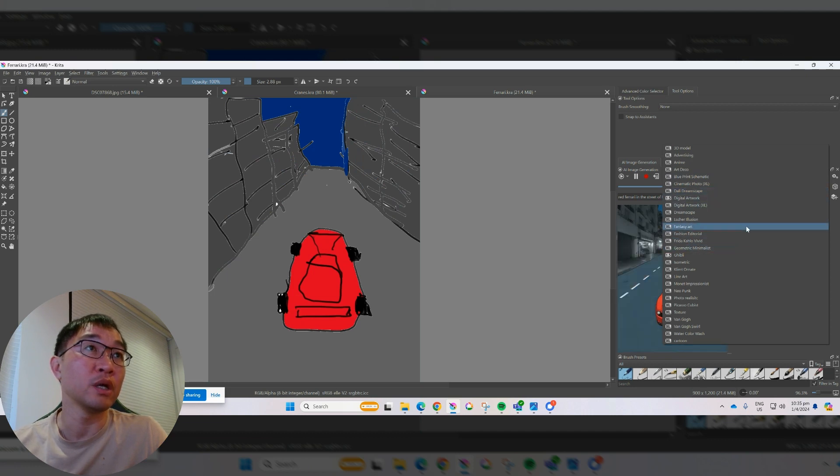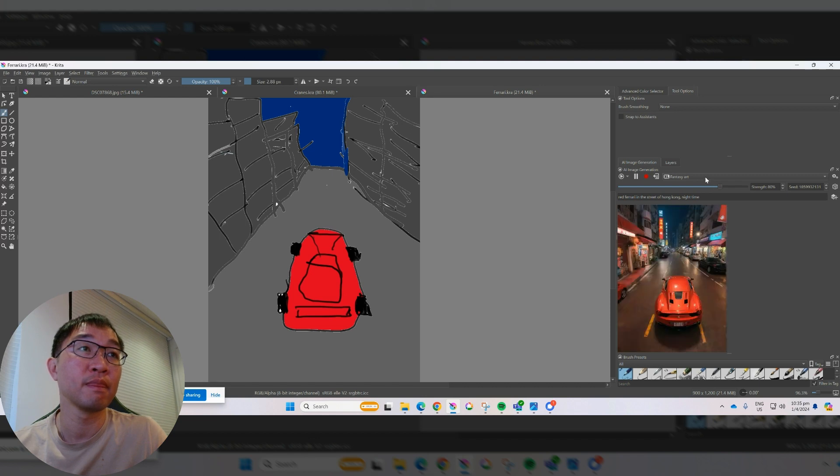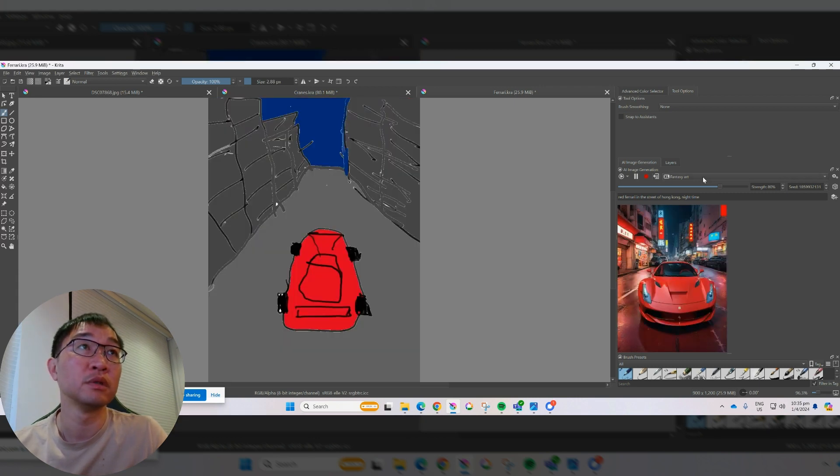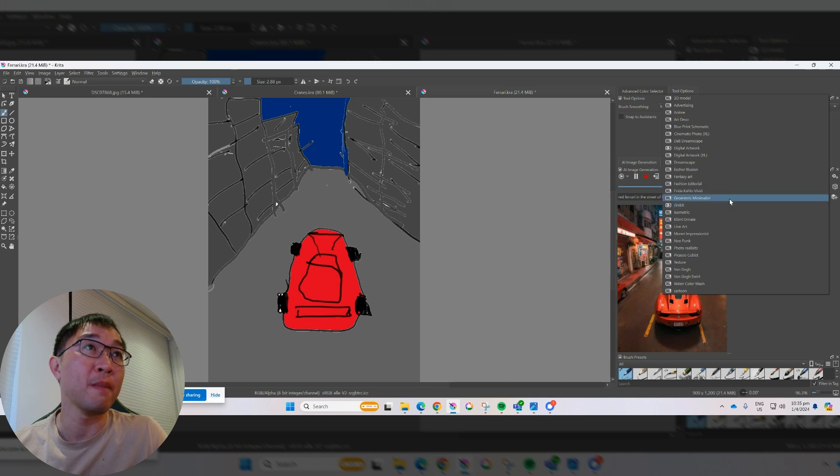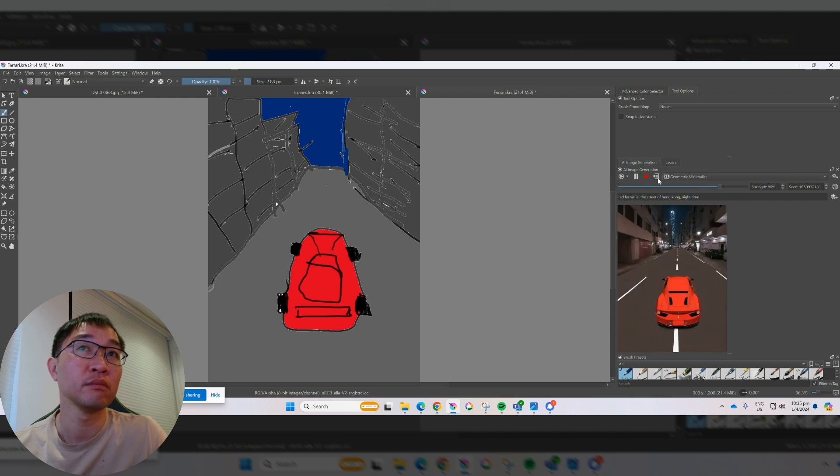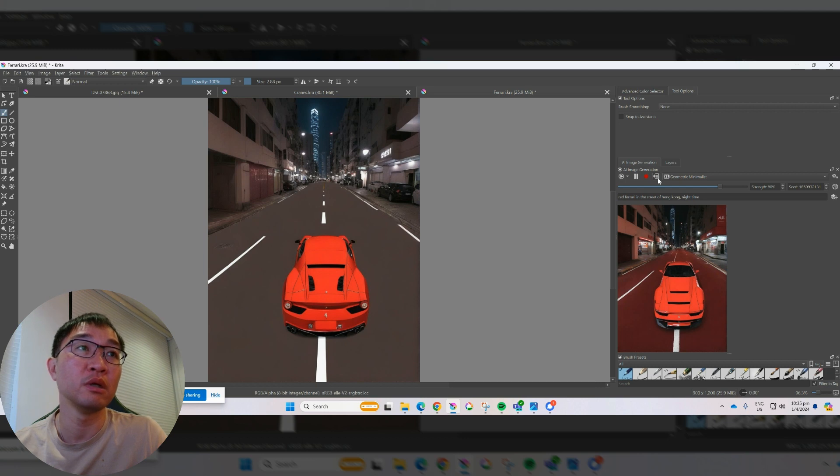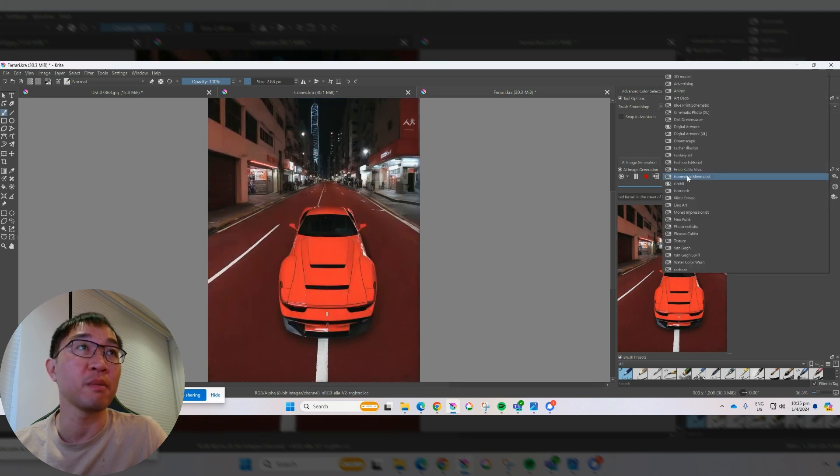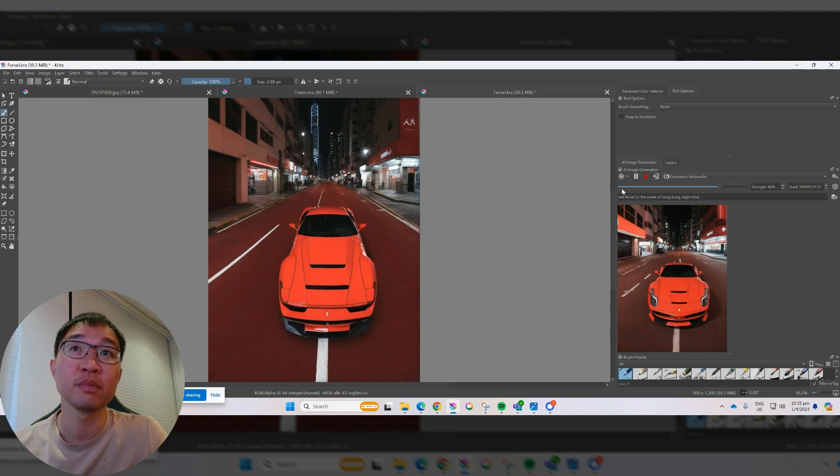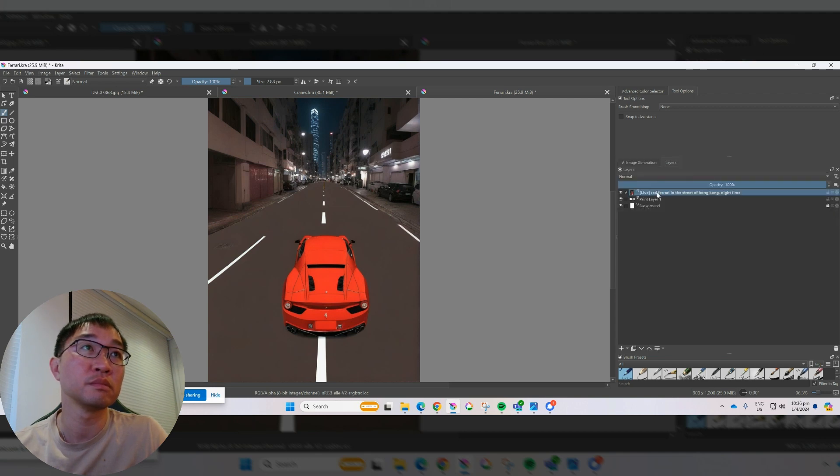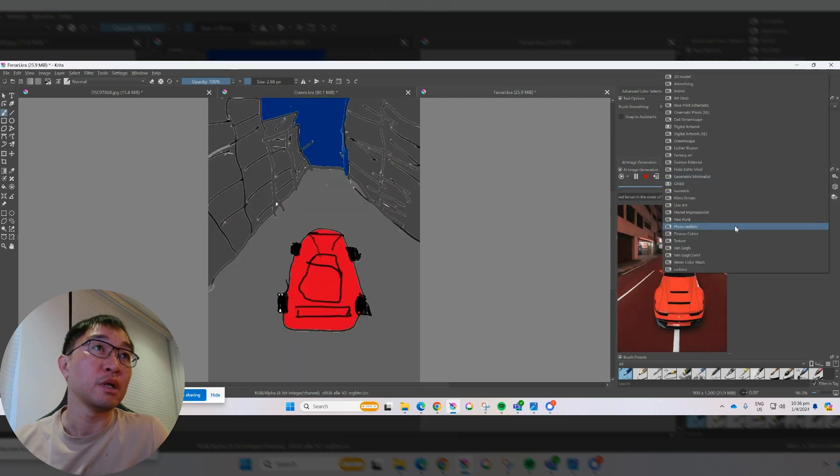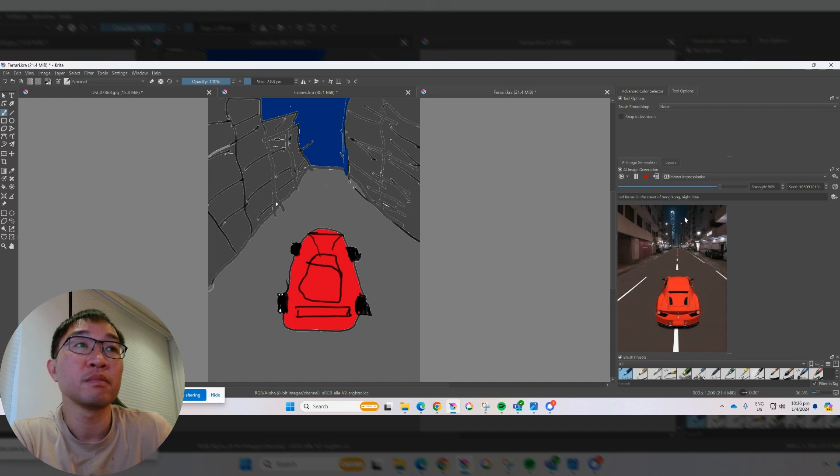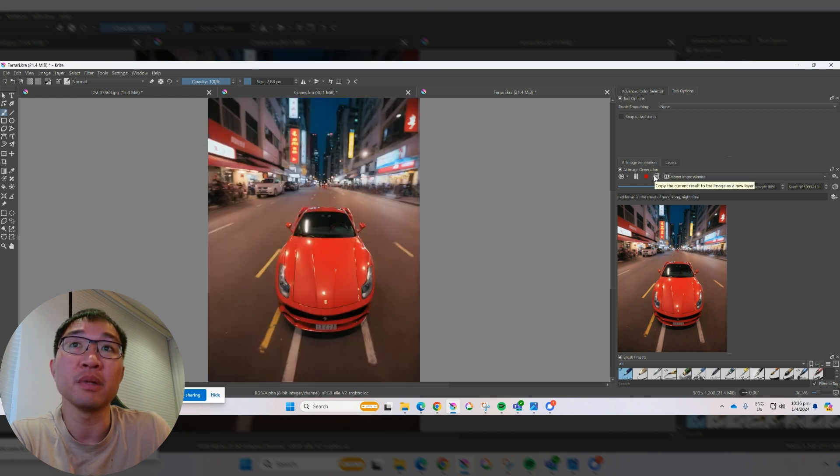And we can try fantasy art again. It's quite nice. Let's try geometric minimalist. A little bit like the blueprint schematic before. Now we have some Monet impressionist, some artistic style. I don't think it really looks like it.